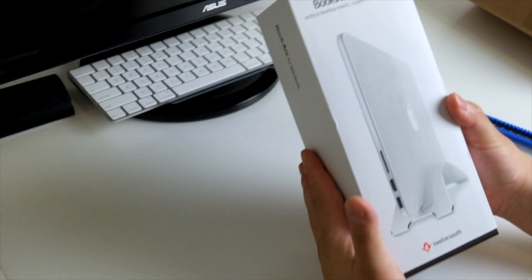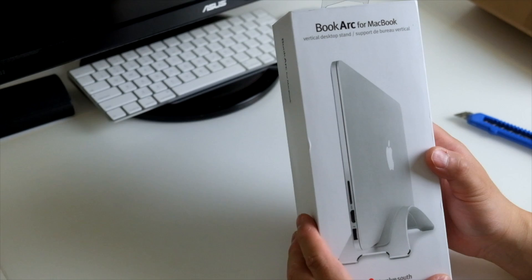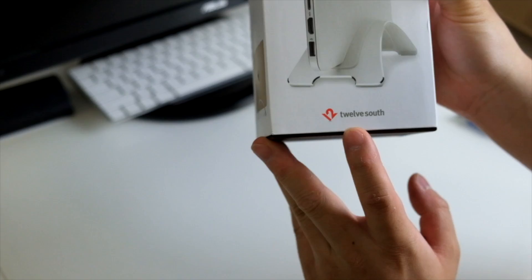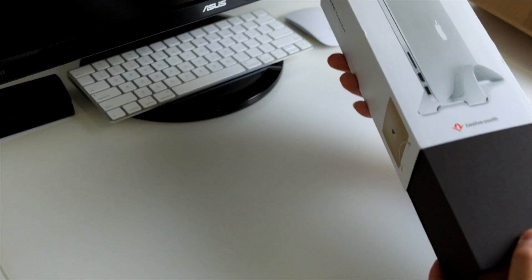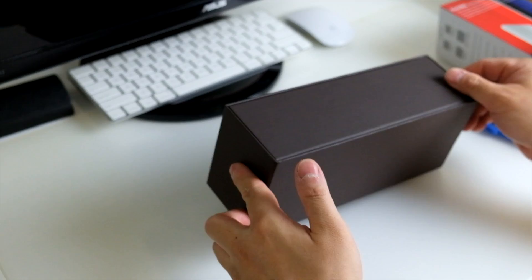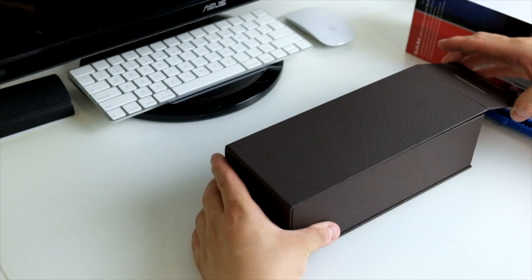And look at this, this is the box. It's actually called BookArc for MacBook, and it comes from the company called 12 South. Let's open it. It comes in this really premium looking box.